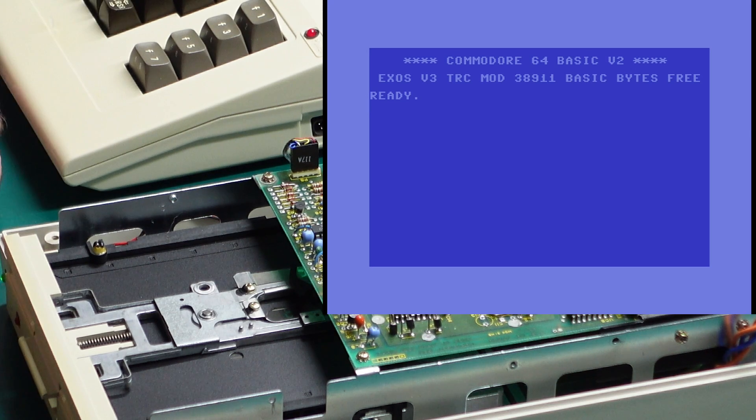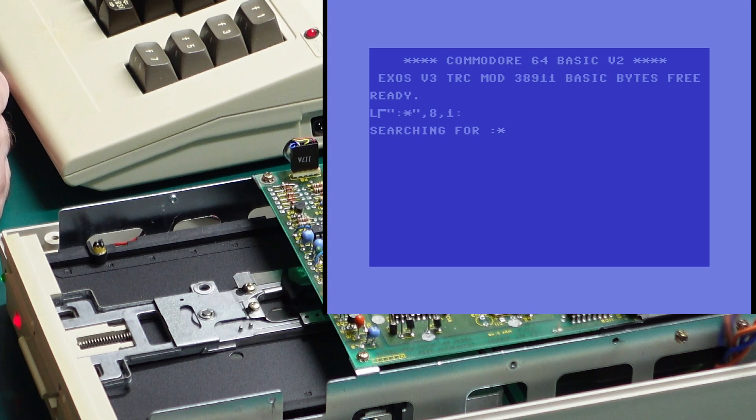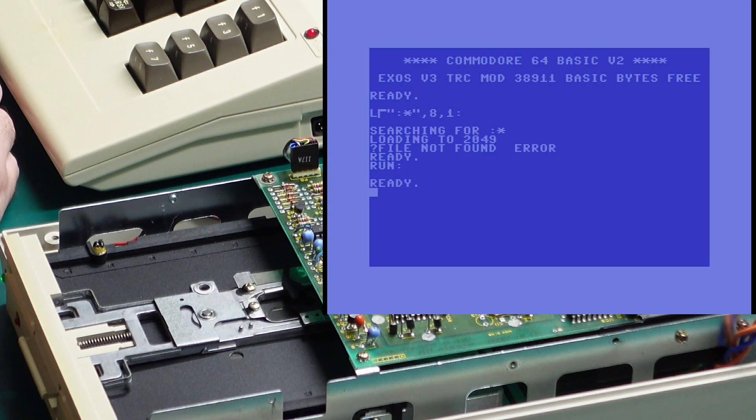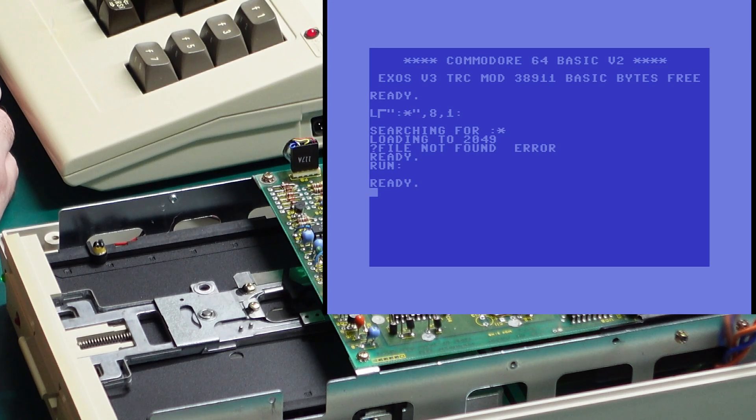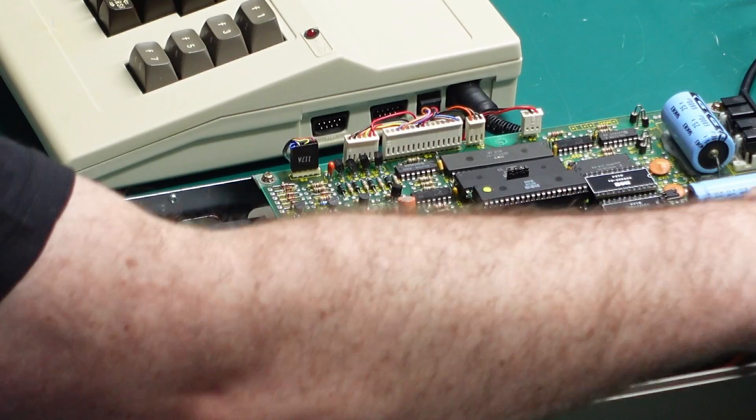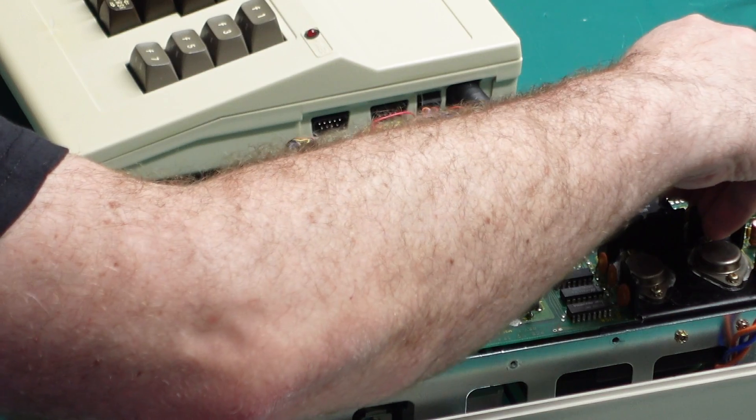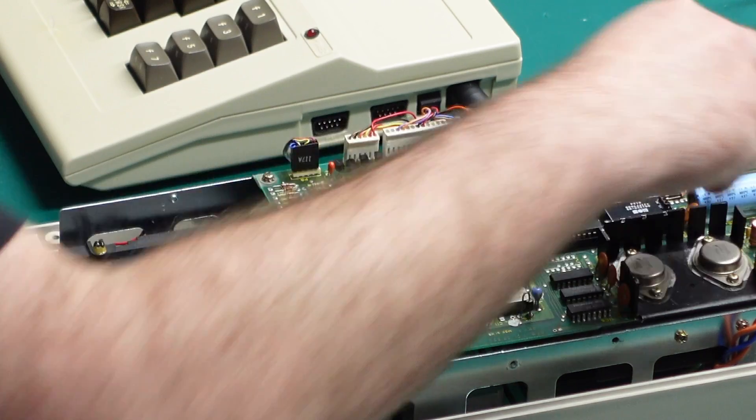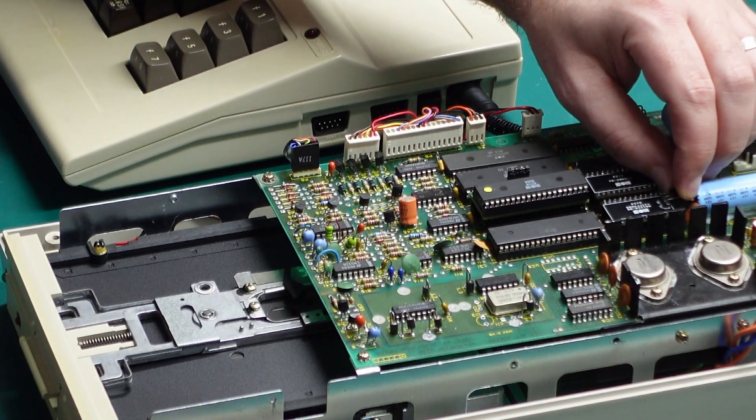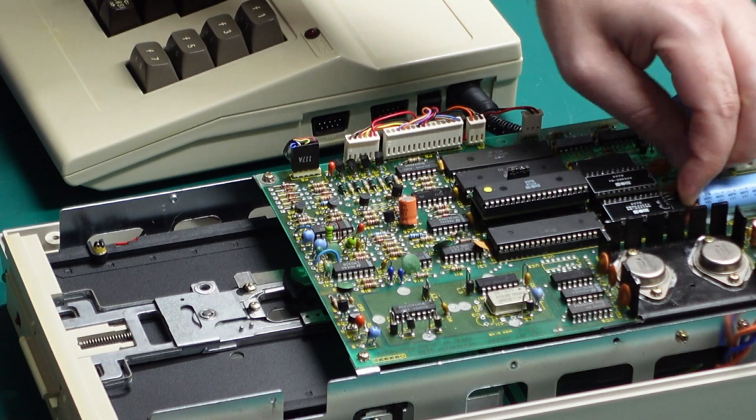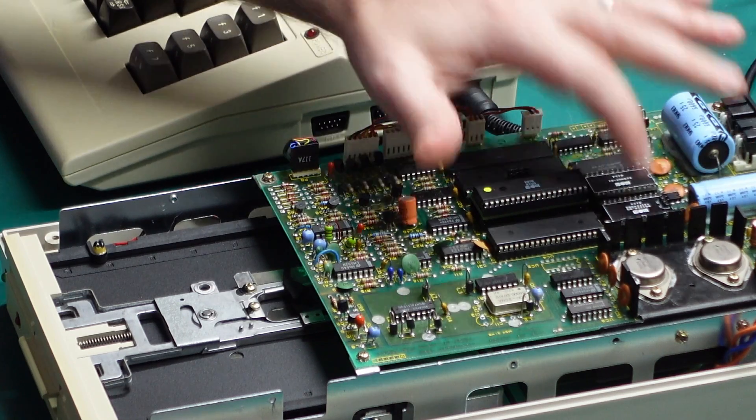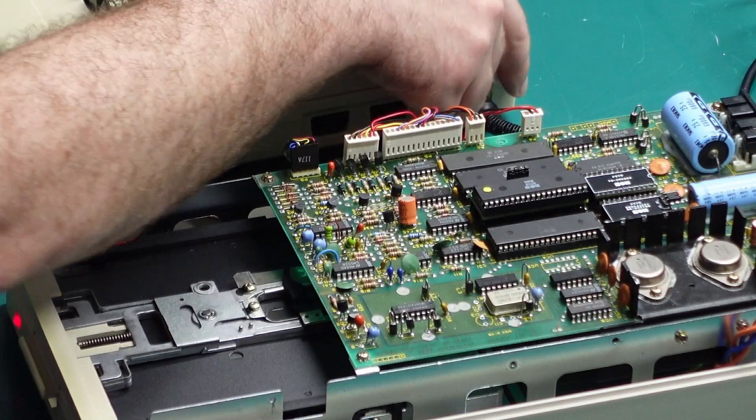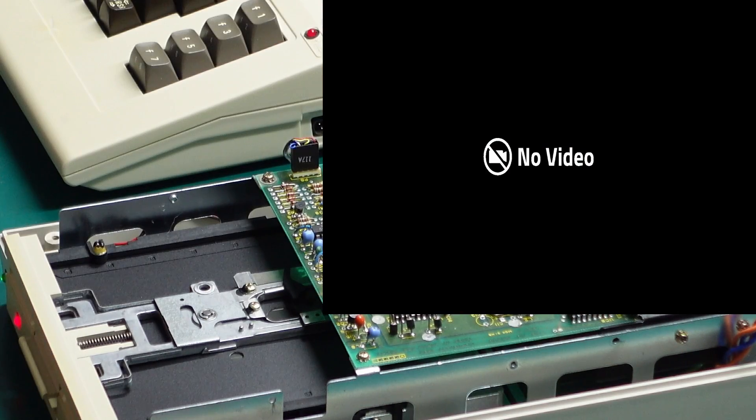So much like JiffyDOS this removes the cassette loading routine, so obviously doing a shift run stop will just try and load star and for whatever reason that failed. Oh I know why that failed. Exos does not play nicely when you have JiffyDOS enabled on the 1541 side, so I'm going to swap that over to the regular kernel for the 1541 drive and try that again.